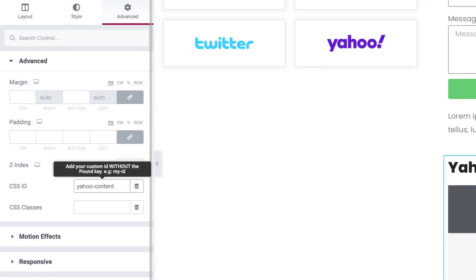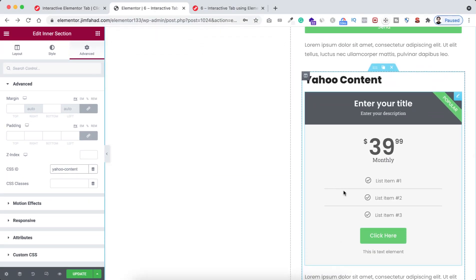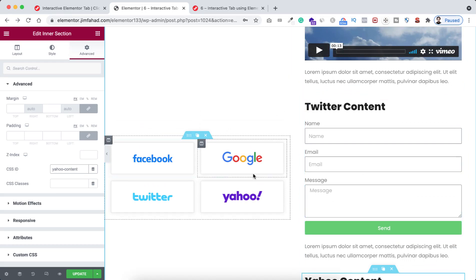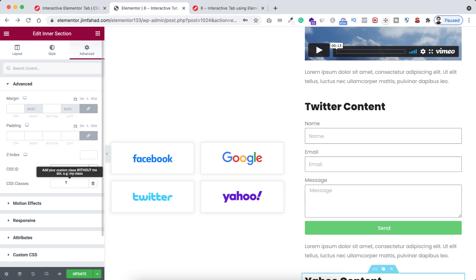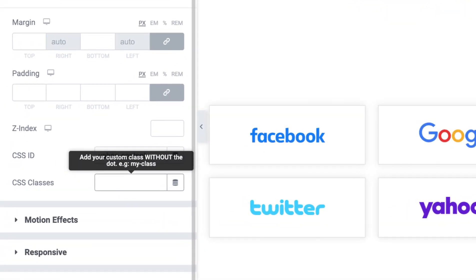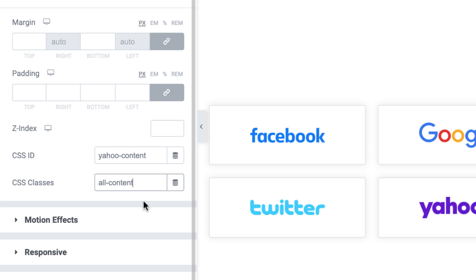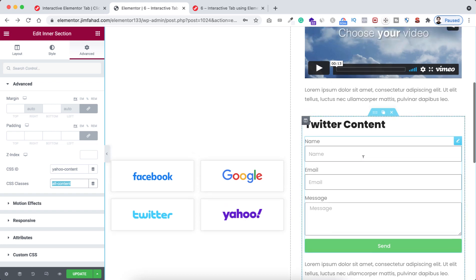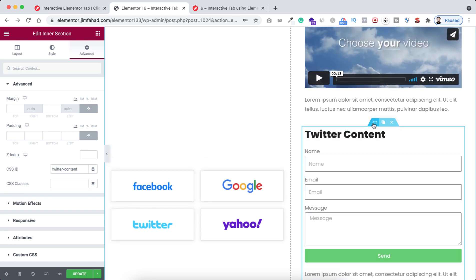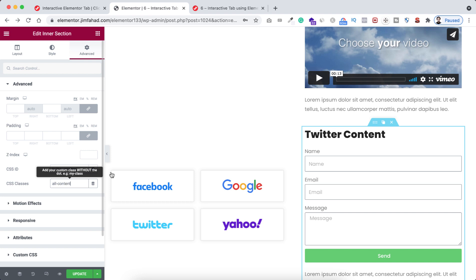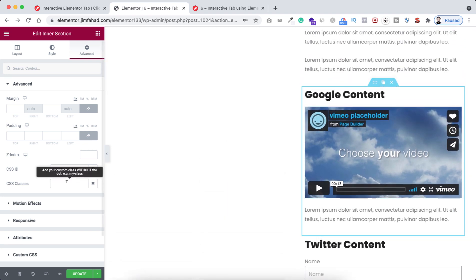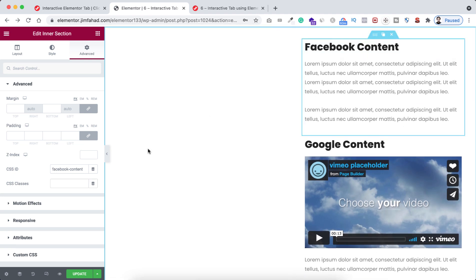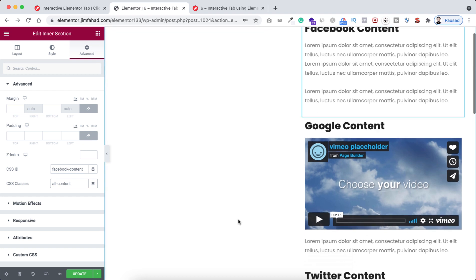I also want to add a common CSS class to all four sections — Yahoo, Twitter, Google, and Facebook — so I can target them all at once. The class name will be 'all-content.' Let's copy that class name and add it to all of them: pasting it on the Twitter content section, pasting on the Google content section, and pasting on the Facebook content section as well.